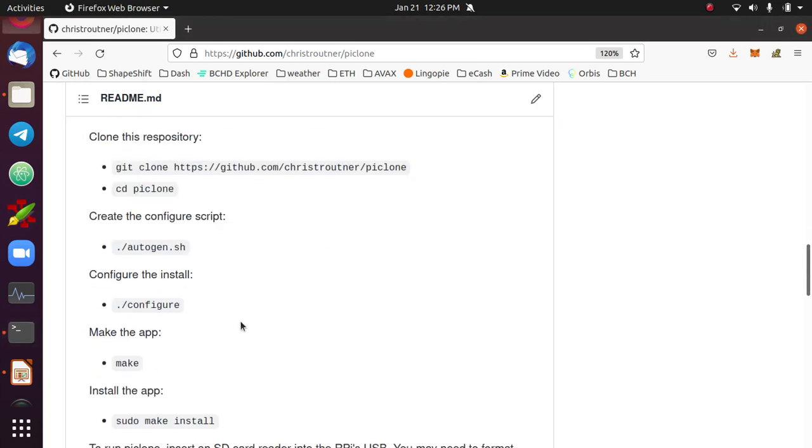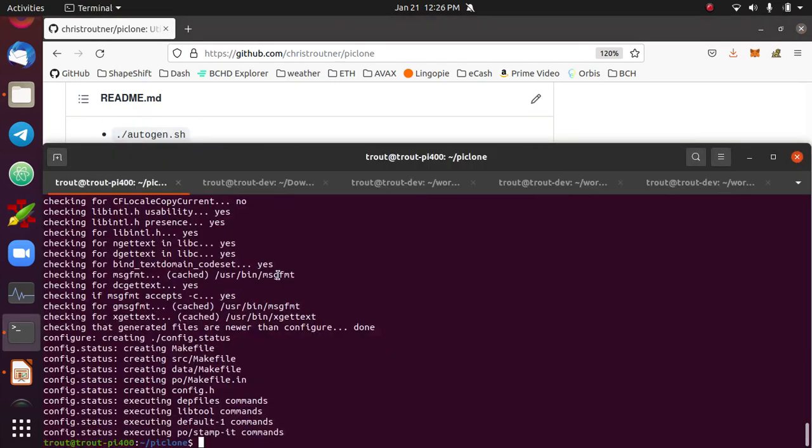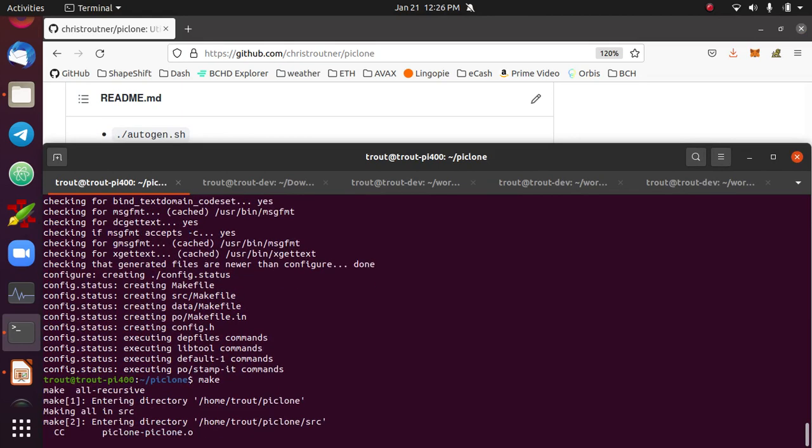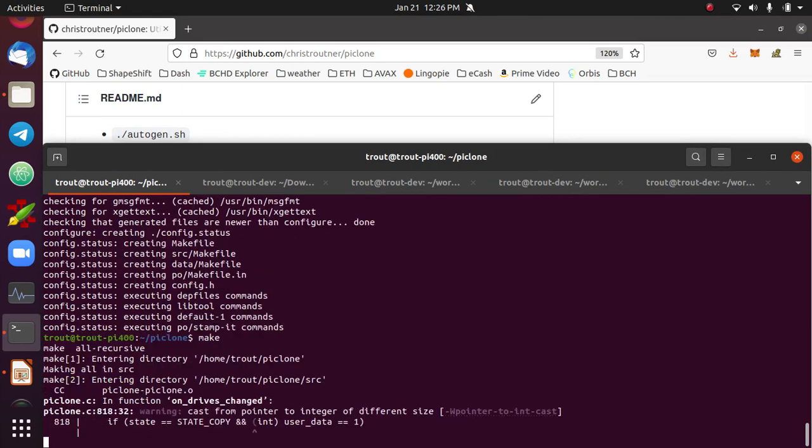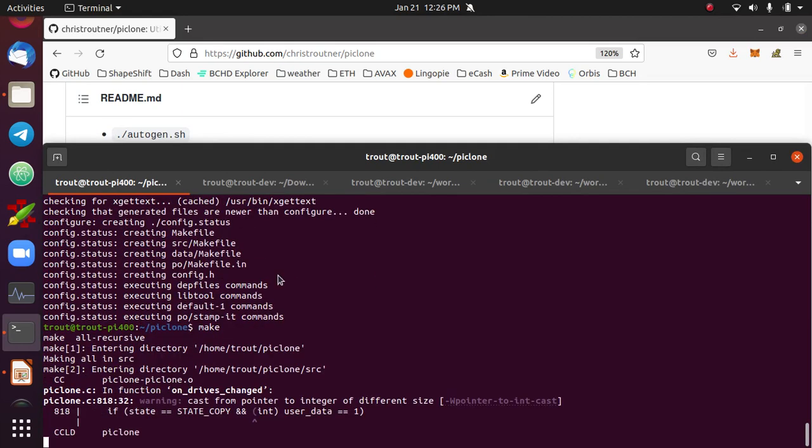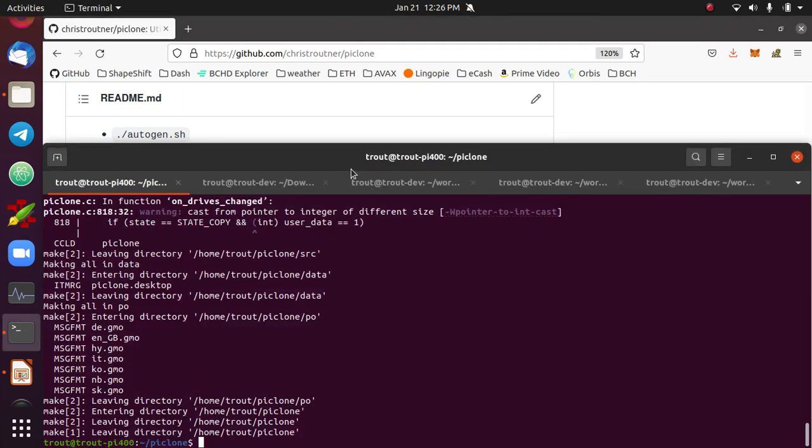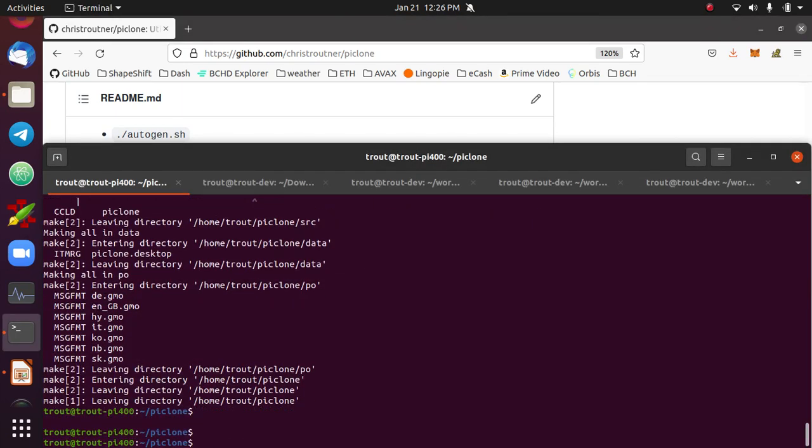Then you can run make. This is essentially compiling the app. And then finally, you can run sudo make install. That will install the compiled app into the system.